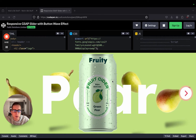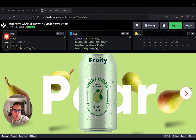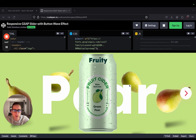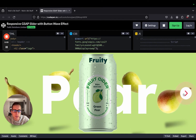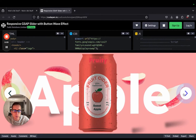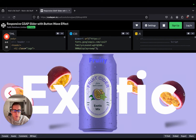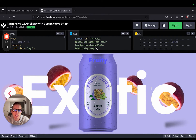Hey everyone, my name is Nick and in today's video we're going to take this beautiful CodePen and create a custom Shopify banner section with it. It utilizes the GSAP animation library and gives us these beautiful effects and transitions. Let's get started.